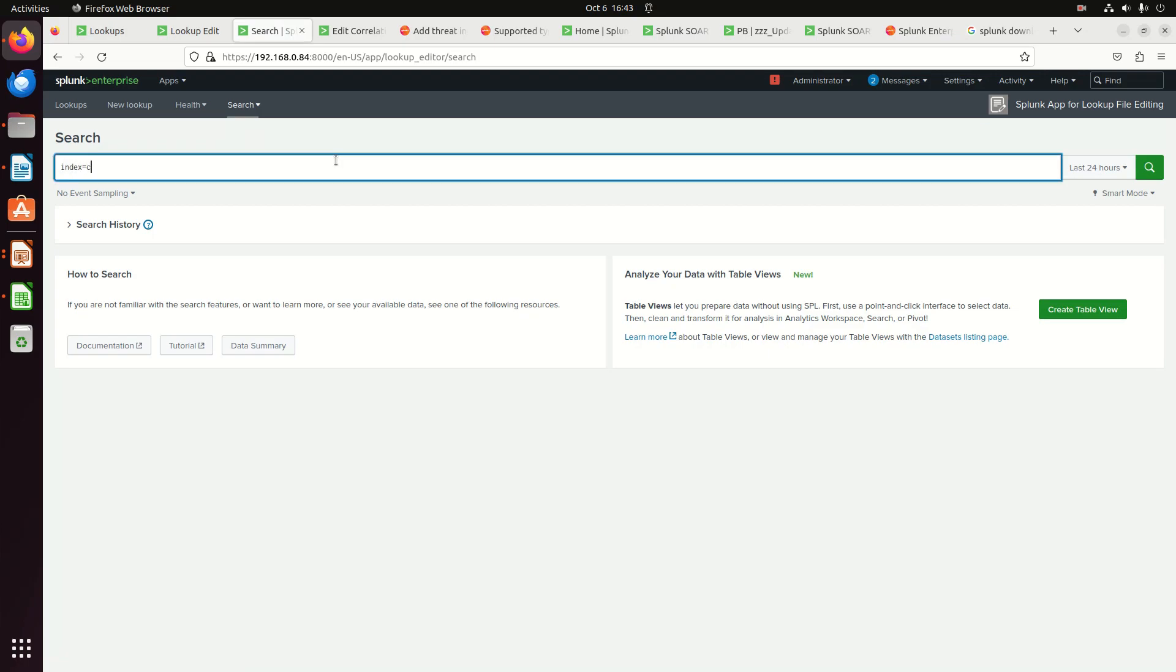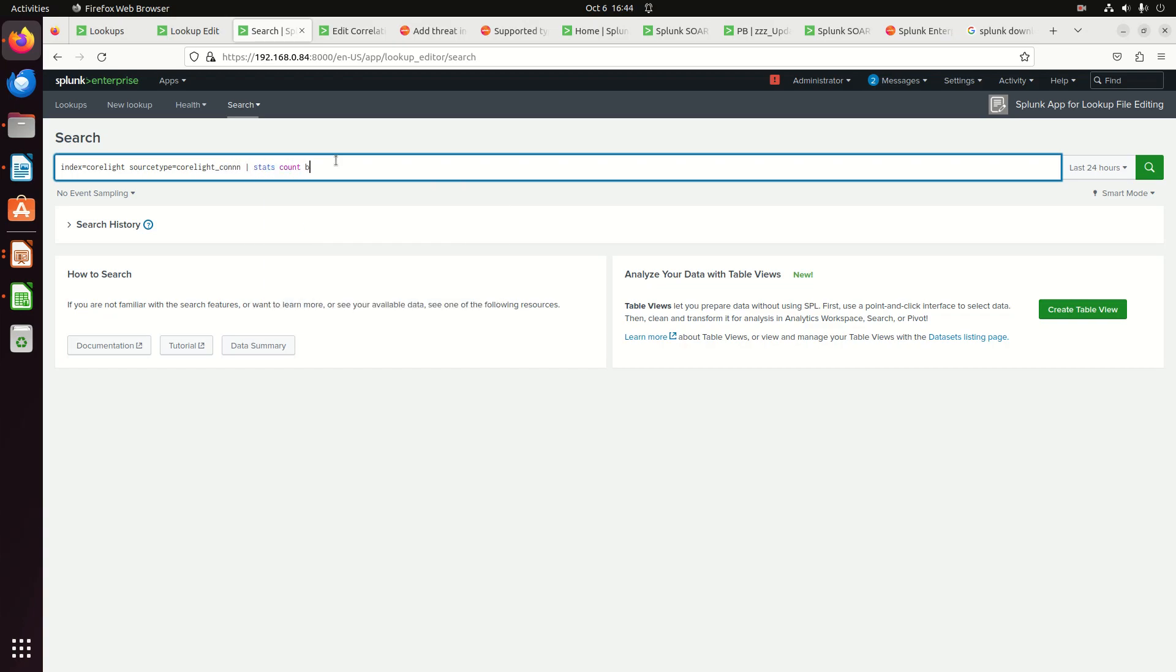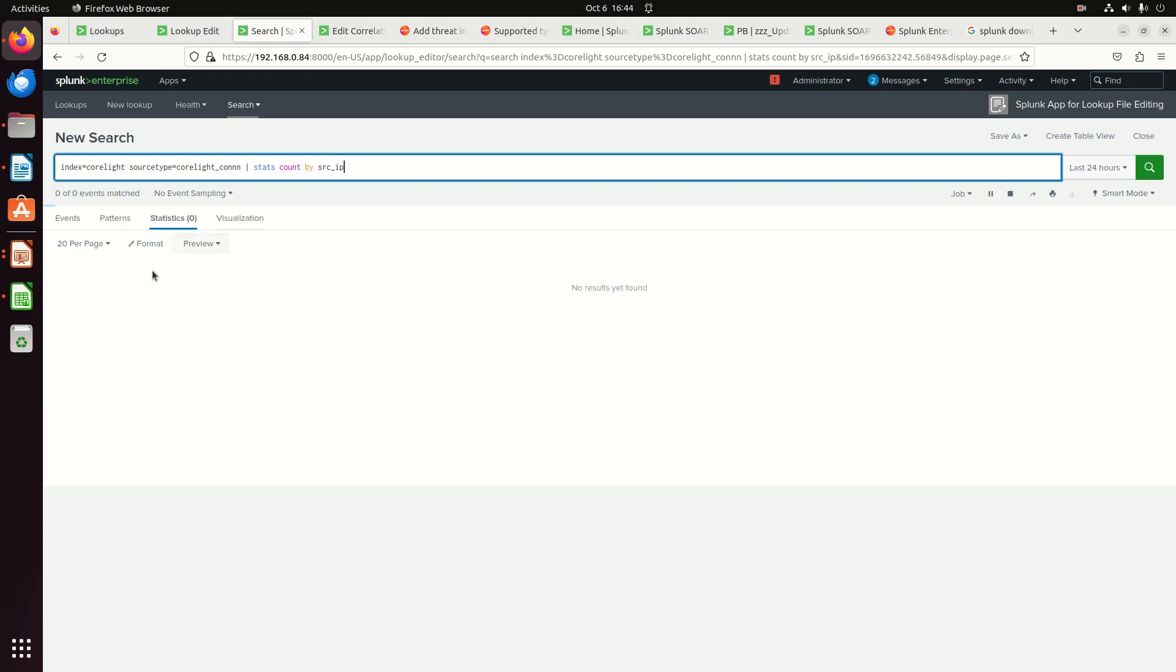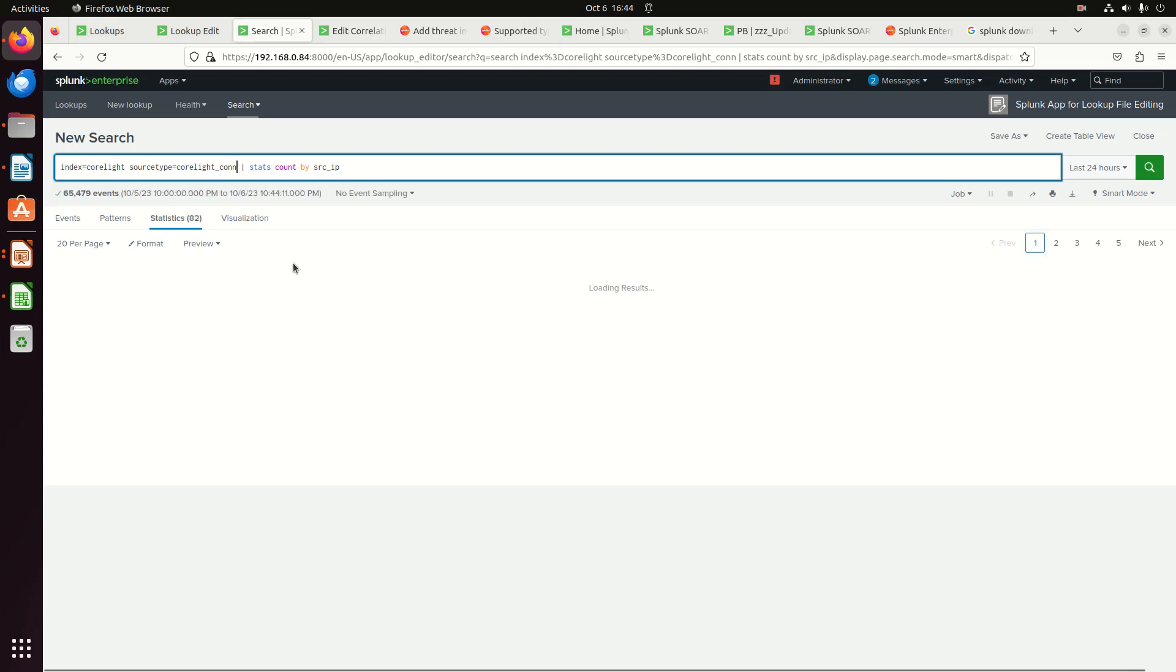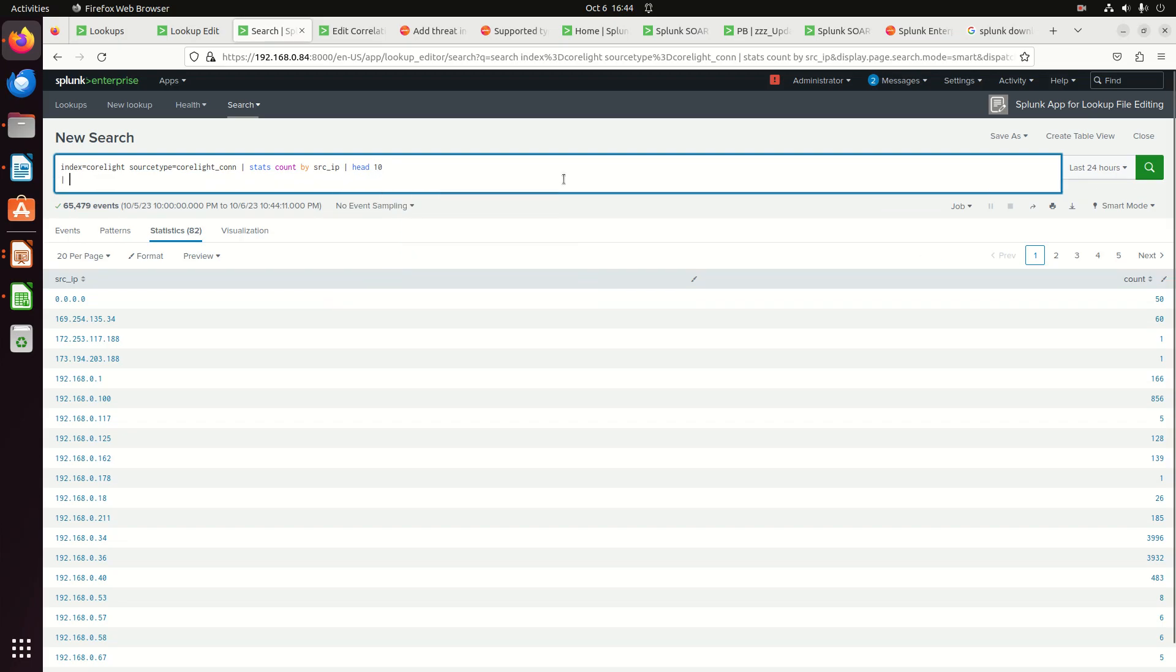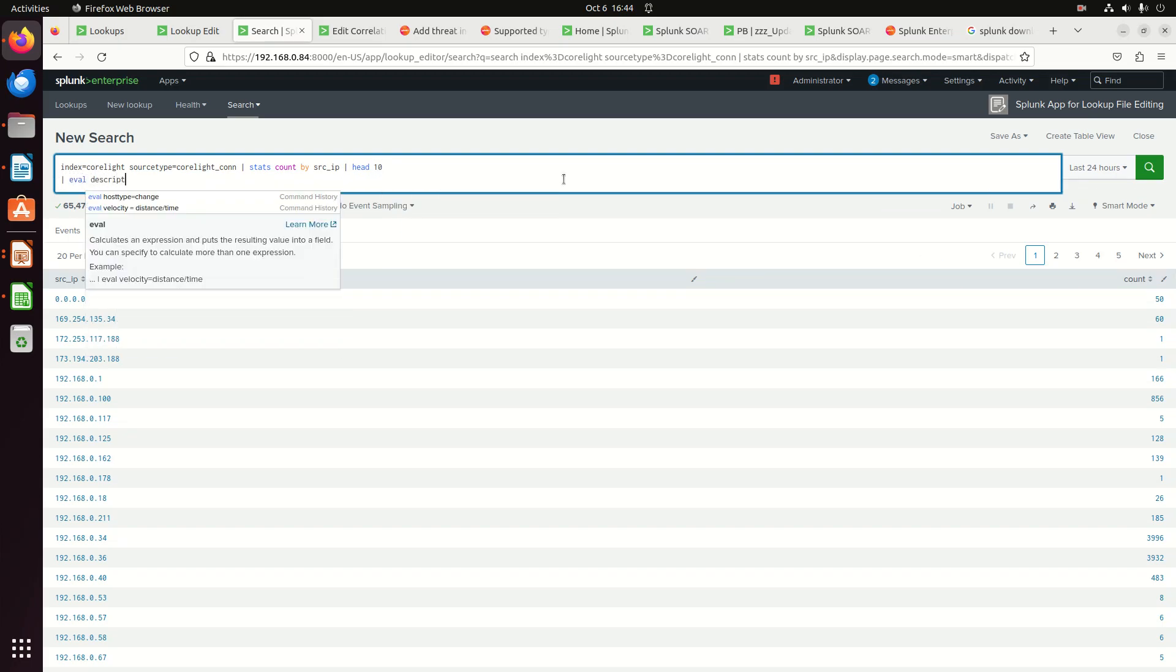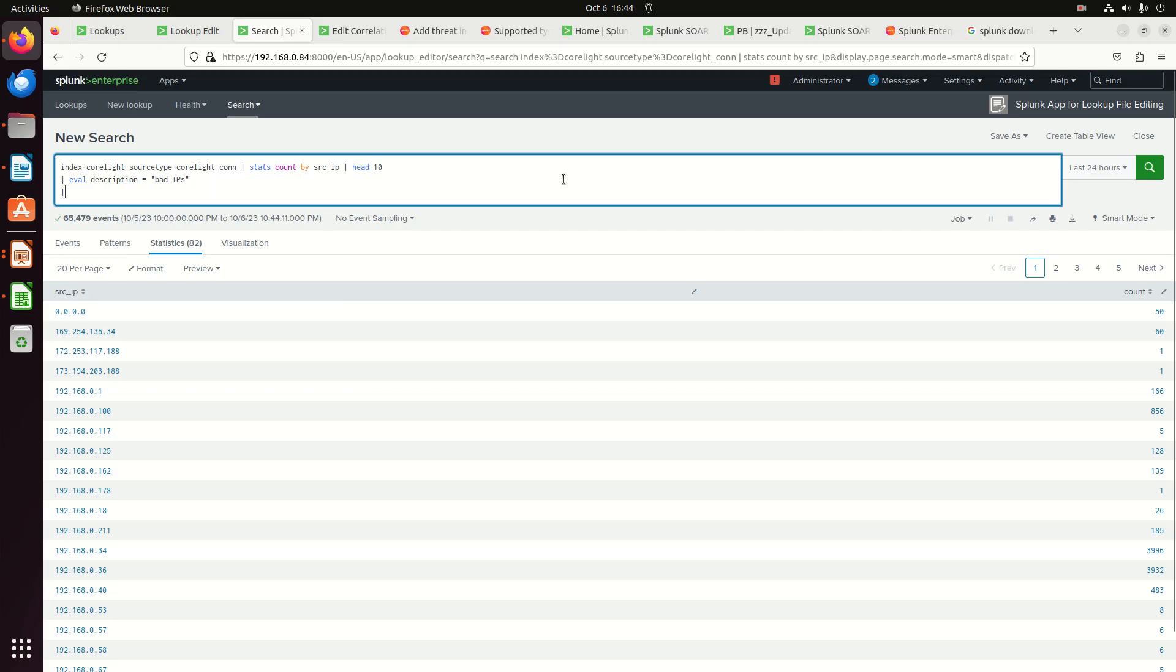Index equals Corelite. Source type equals Corelite con. And stats count by source IP. It's going to give me a list of source IPs. So we're going to go grab head 10. I'm going to eval description equals.